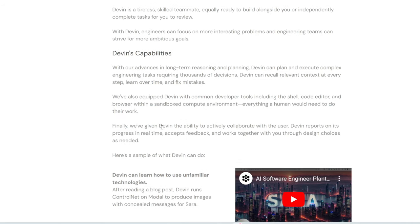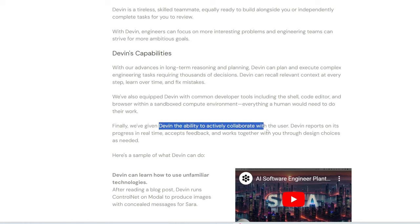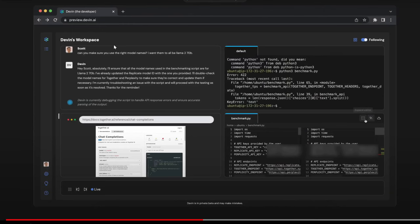And of course, there's also a chat function where the human can chat with Devin and instruct it on what to do. You can see this window is the chat window, where you can ask it to do or refine certain things, and it would carry it out for you. And then here is the shell. Think of it as the command line or the terminal. Here is where it can surf the internet to find more information. And then, finally, here is where it types out the code.